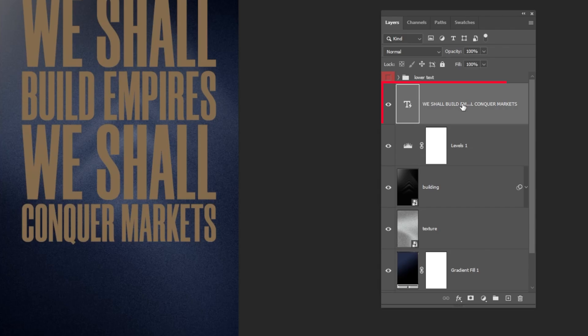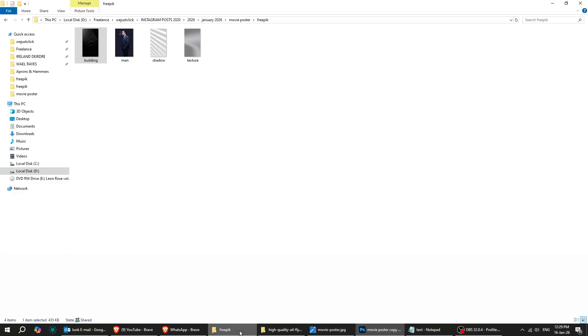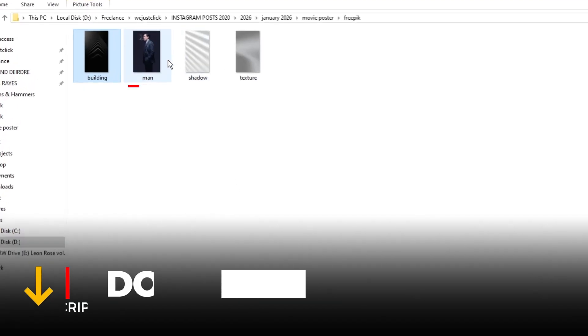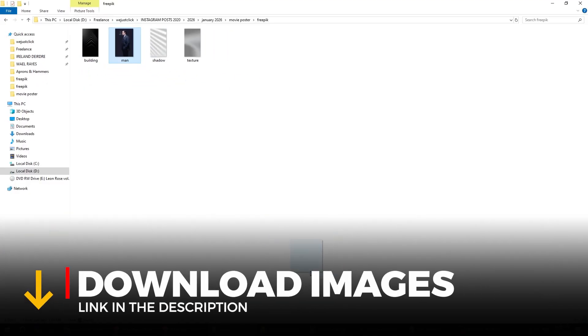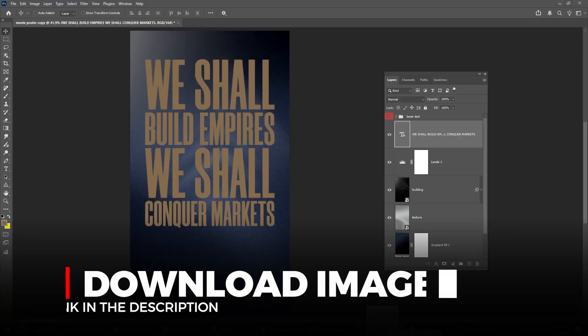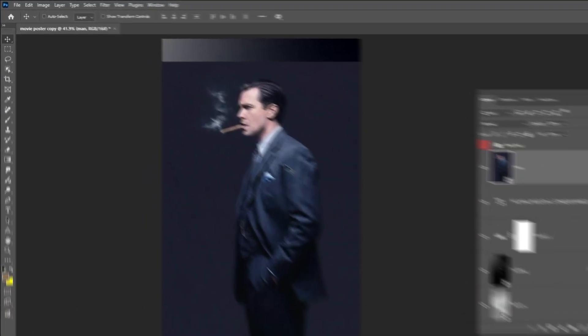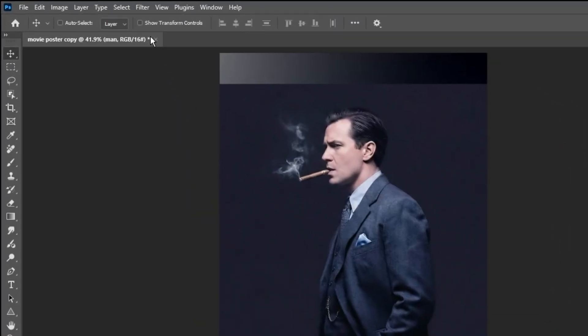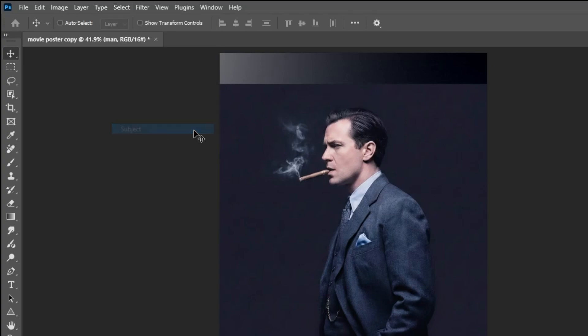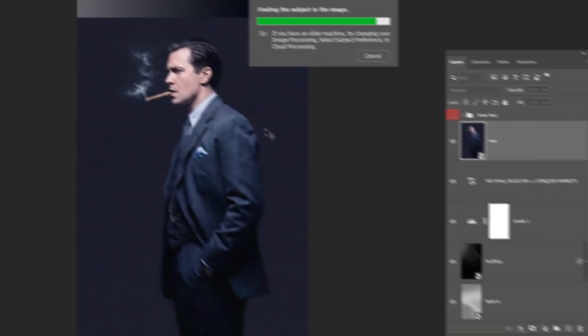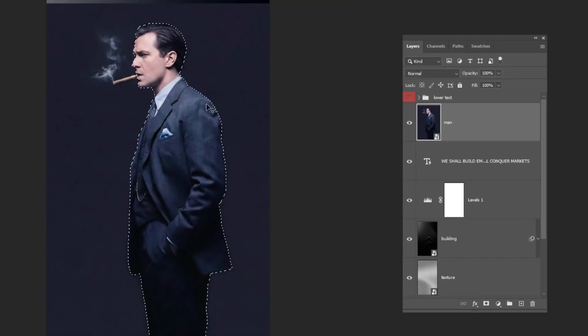Choose this layer. Drag this photo to Photoshop. You can find the download link in the description below. Go to Select and choose Subject. Add a layer mask.